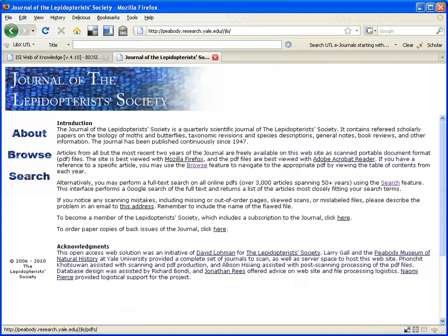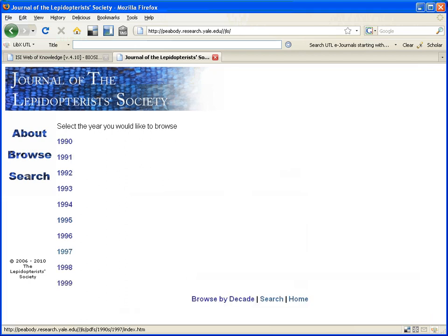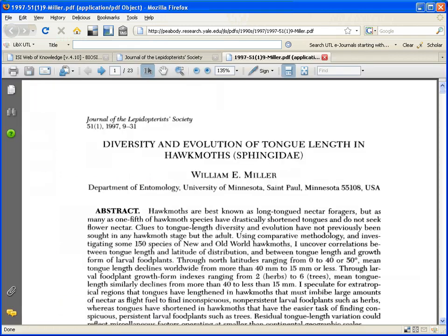So when I go to this, I'm going to browse. So on the Lepidopterists Society journal page, I know the article was published in 1997, so I click on the 1990s. I click on 1997.